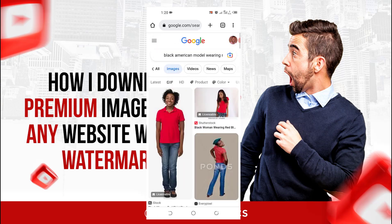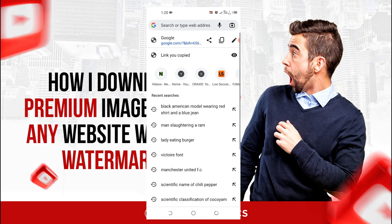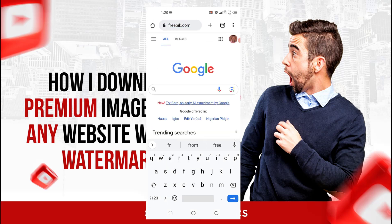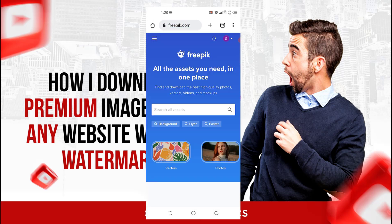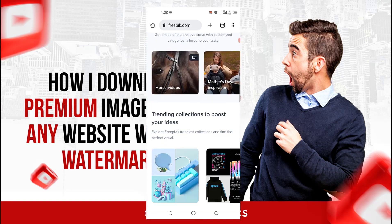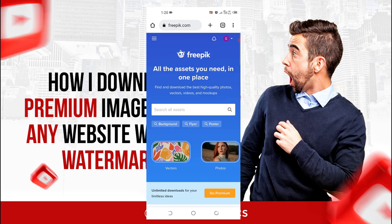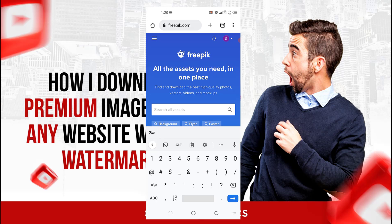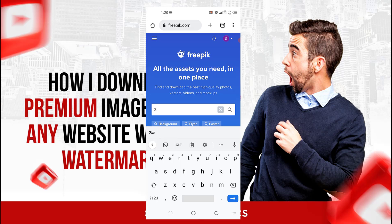Now there's a particular website where you can get free stock images — freepik.com. You can get a lot of images there. They have both paid and free plans. For example, let me search for some 3D icons.